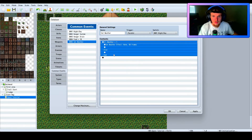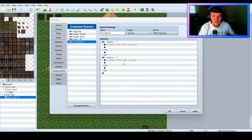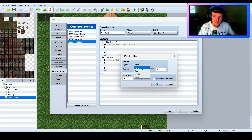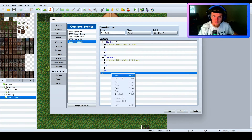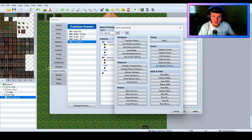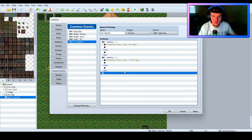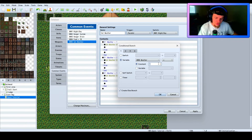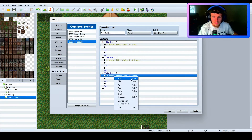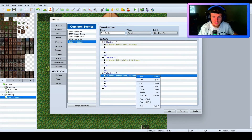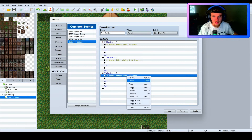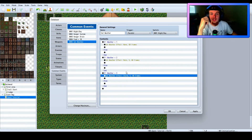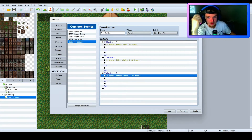Then we copy that and paste it: if Weather equals 2, set weather effect to Storm. Copy and paste again: if Weather equals 3, set weather effect to Rain. You can also change the power and intensity of the weather effect. This event runs in parallel so it's always checking if weather is at 1, 2, or 3.